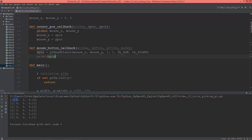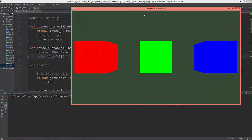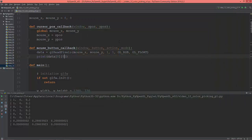I'll flatten this so it becomes a one-dimensional list. Clicking on the background now just returns the background color.